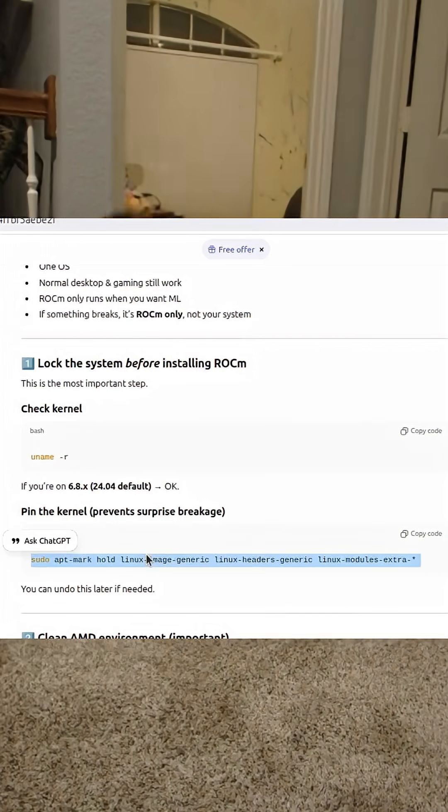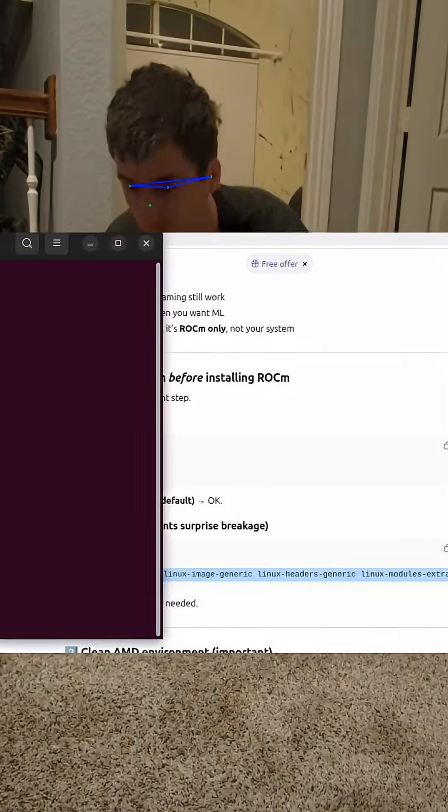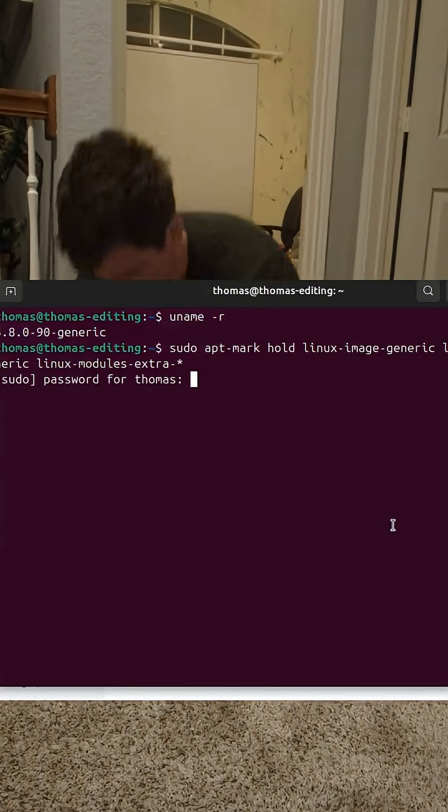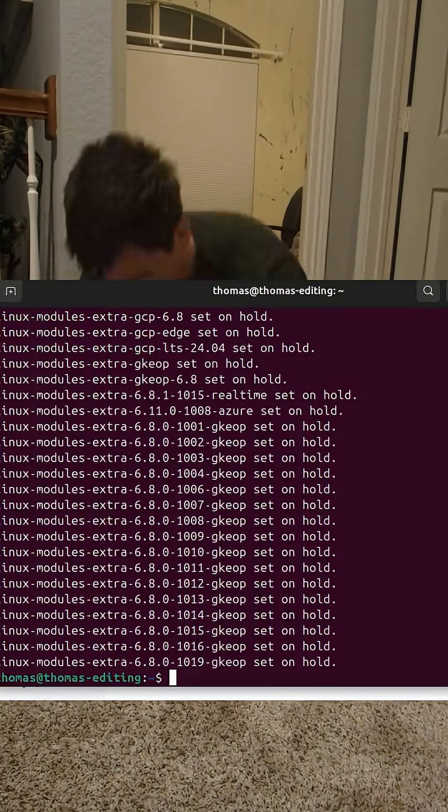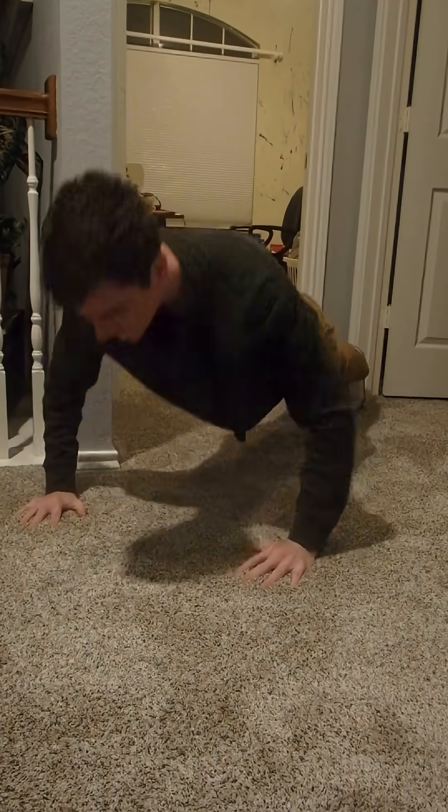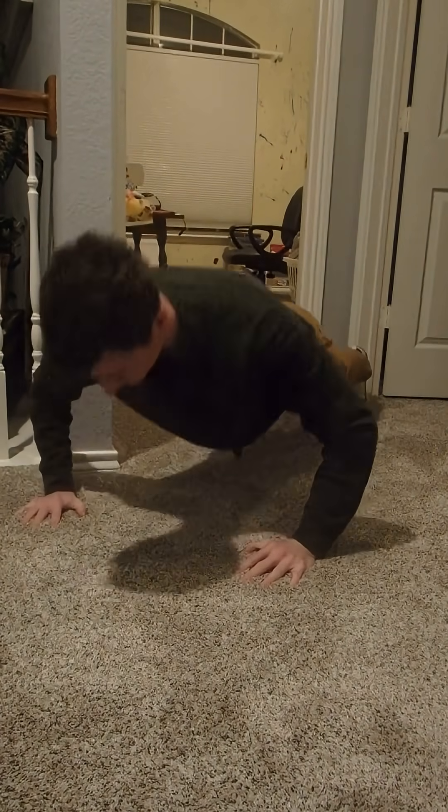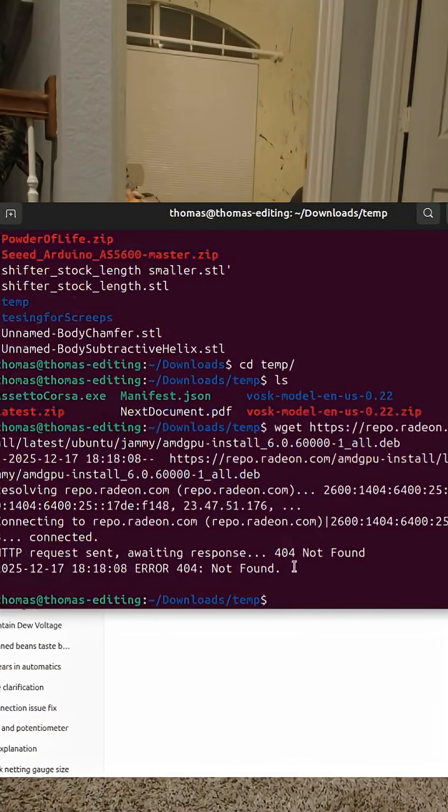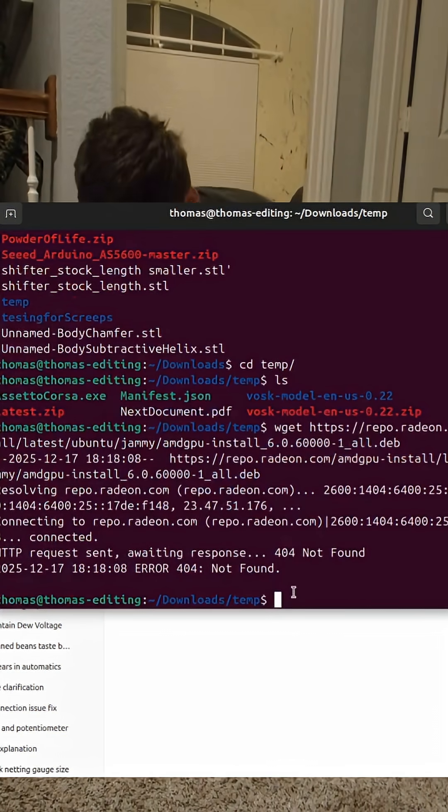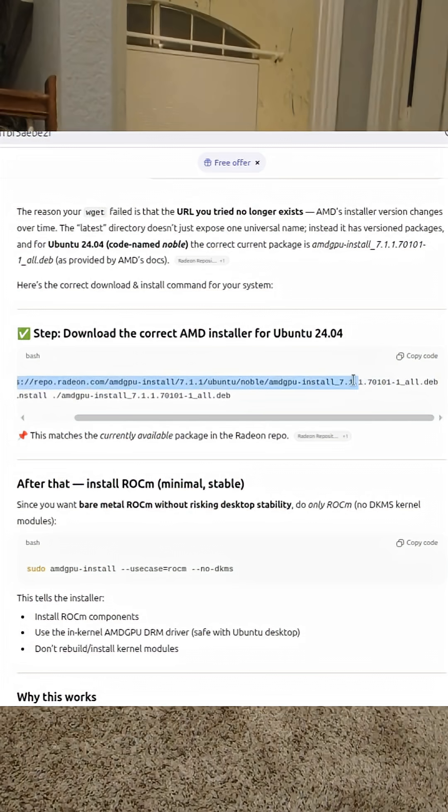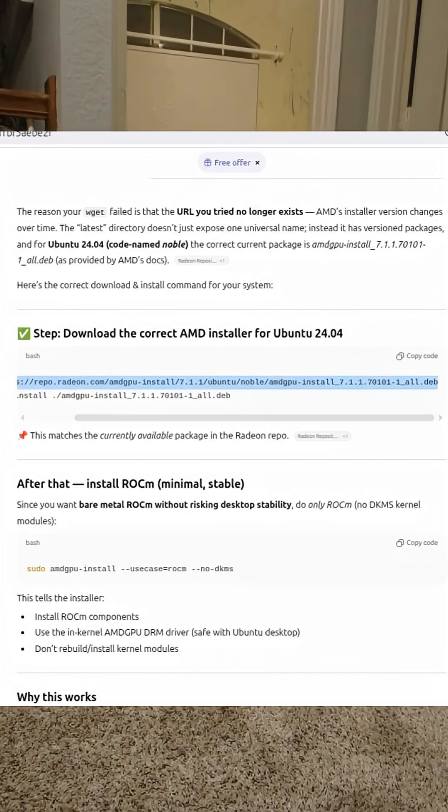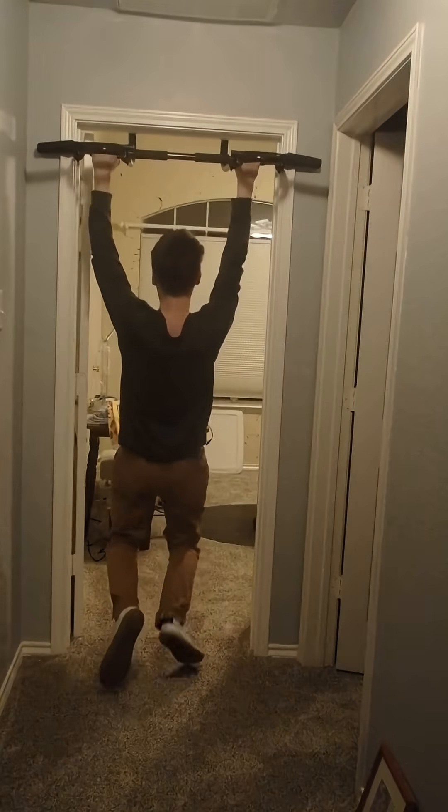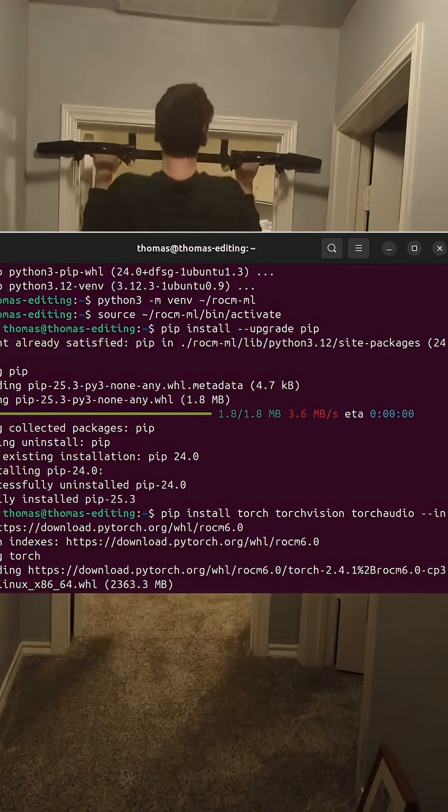I obviously used ChatGPT to help me install this, so you've got a kernel install for RockM and it's gonna give you some weird things like maybe AMD GPU 6.0 when it should be 7.1, and then you also got to install Python.